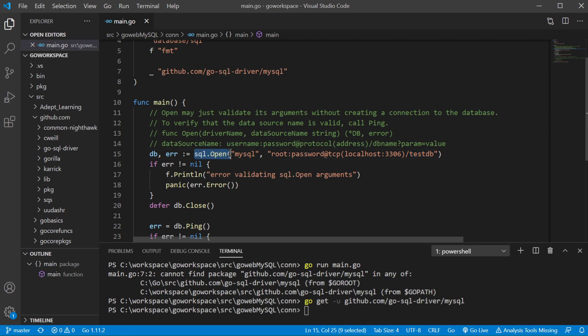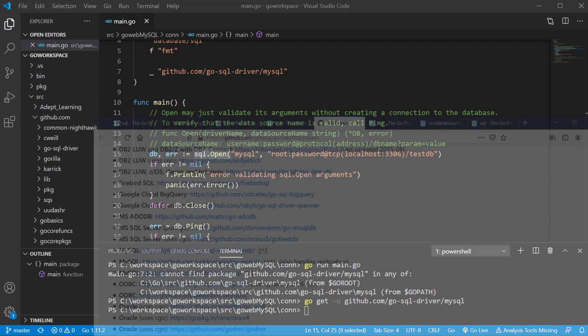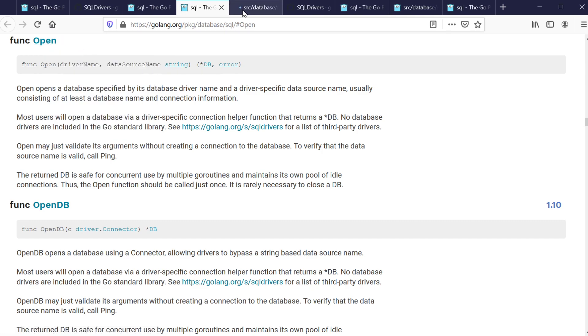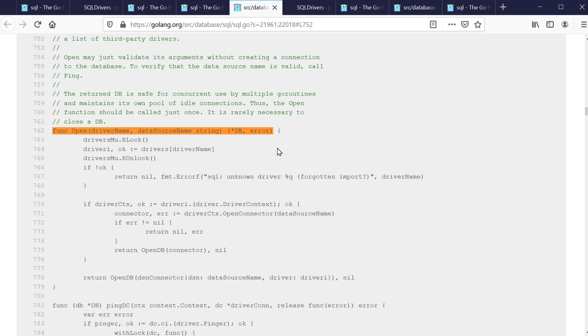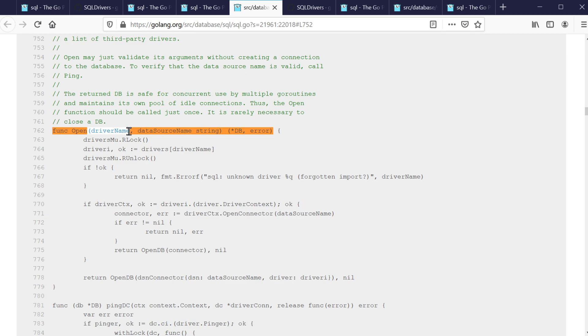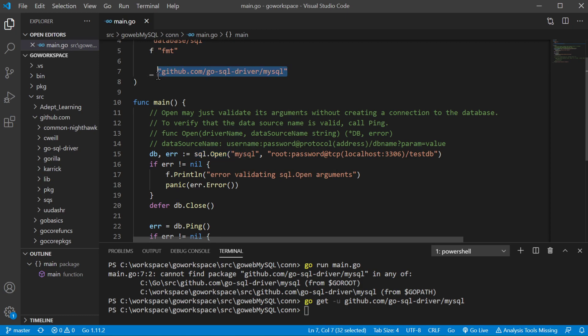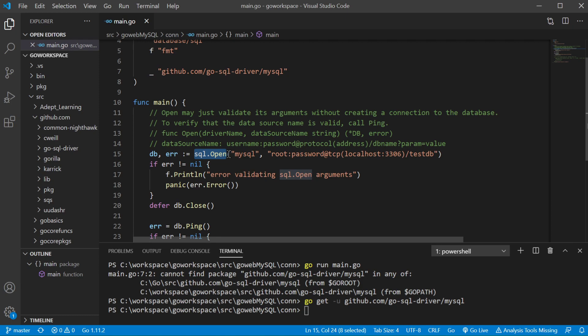So SQL open is going to run and in running that we're going to need that driver name inside of a map that's created. MySQL is getting used but we're just not referencing it in this file. When you run sql.open it does reference it. It still needs that driver even though I'm not using it in main.go, but running sql.open it is using it inside the sql package.